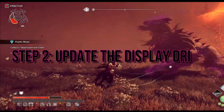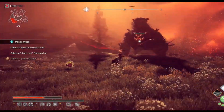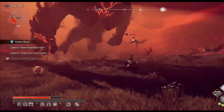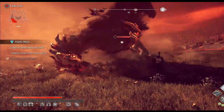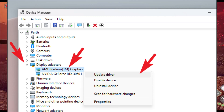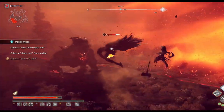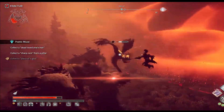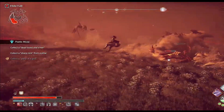Step 2: Update the Display Driver. Keeping your GPU driver up to date can significantly improve performance. Open Device Manager, right-click on the GPU you're using, and click on Update Driver. Select Search Automatically for Drivers and complete the process. After updating, restart your PC.